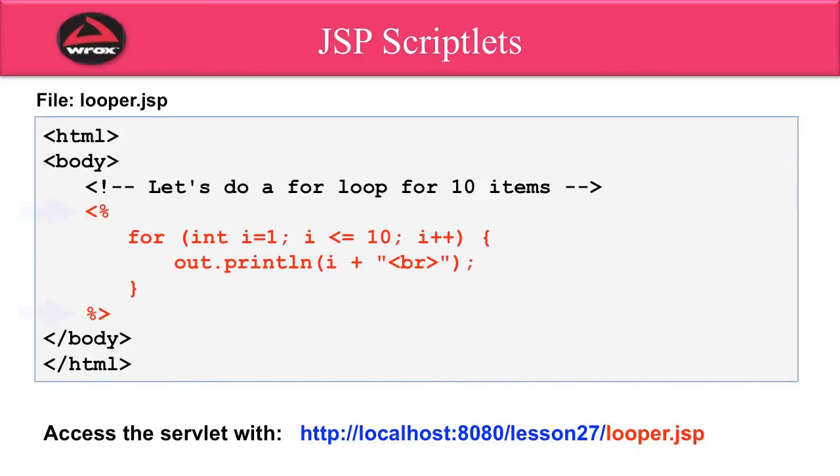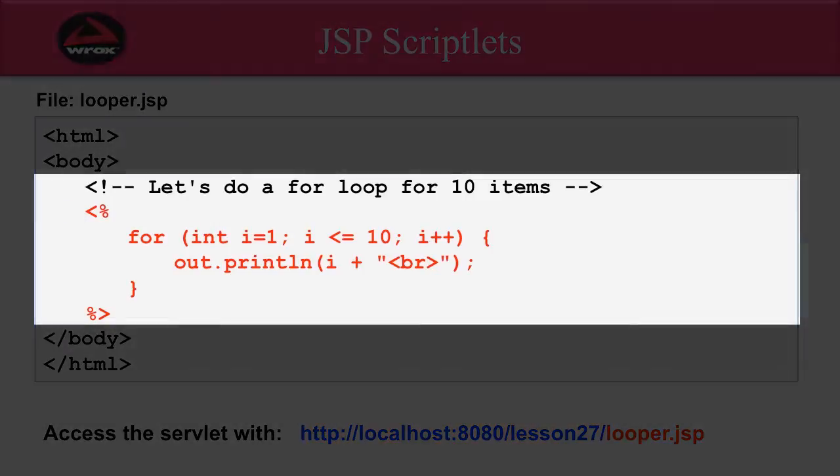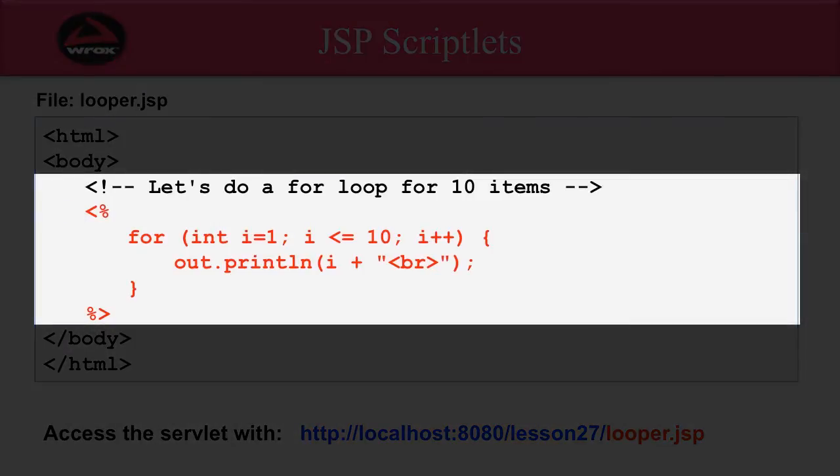I can write as much or as little Java code as I'd like. In this example, I simply want to do a for loop. I want to loop 10 times. I'll set up a for loop saying for i equals 1, i is less than or equal to 10, i plus plus, and then I say out dot print line.